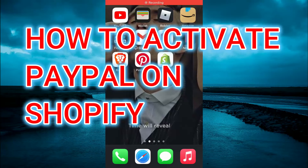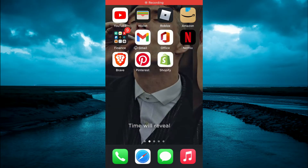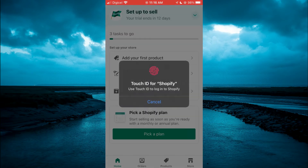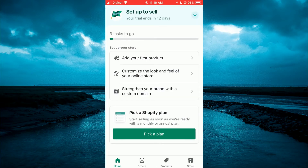Hello, welcome to Simple Answers. In this video, I'll be showing you how to activate PayPal on the Shopify app. First, let's go into Shopify. Once you're logged in, you're going to tap on Store in the bottom right-hand corner.